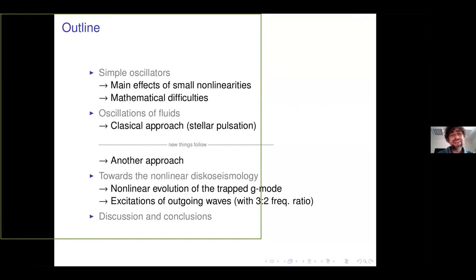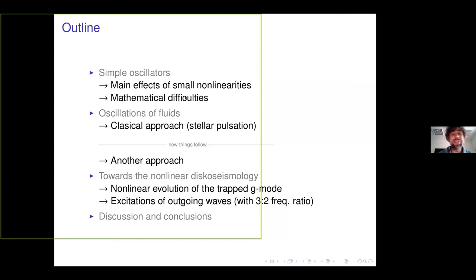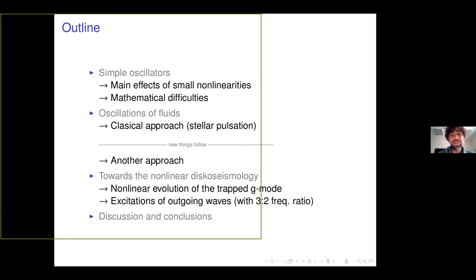I will start with something quite old and maybe well known — simple oscillators with some nonlinearity. I will discuss the effects of these nonlinearities and touch on some mathematical difficulties they cause. Then I will go to oscillations of fluids, starting with a classical approach to nonlinear fluid oscillations mostly developed in the context of stellar pulsation theory. After that, new things start: a new way of calculating nonlinear oscillations of fluids in general.